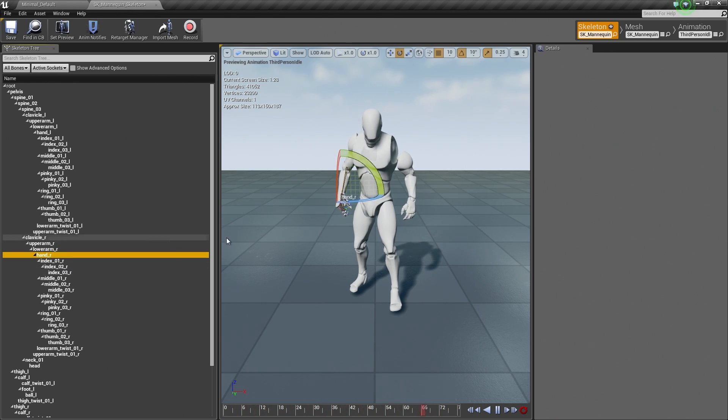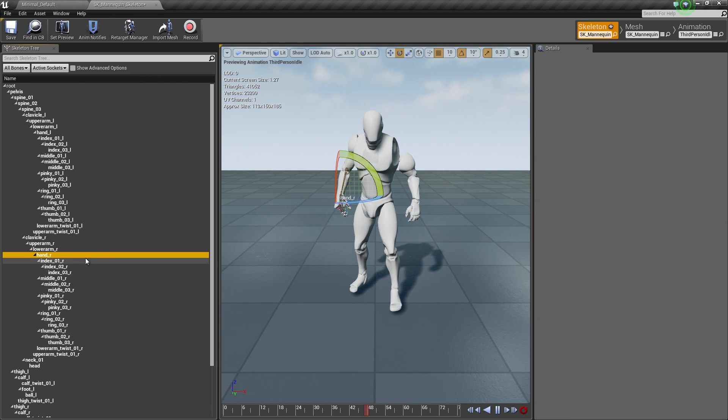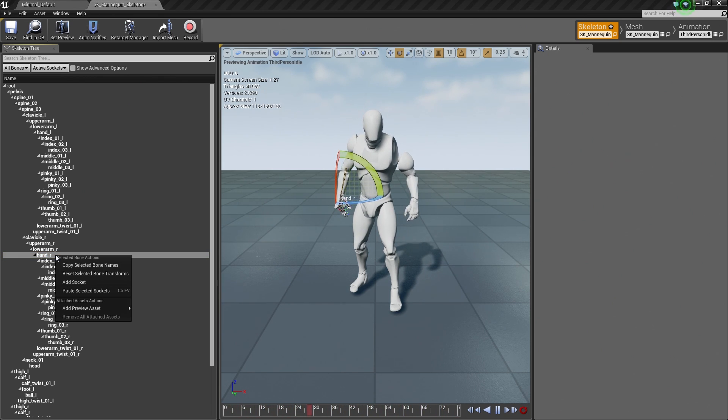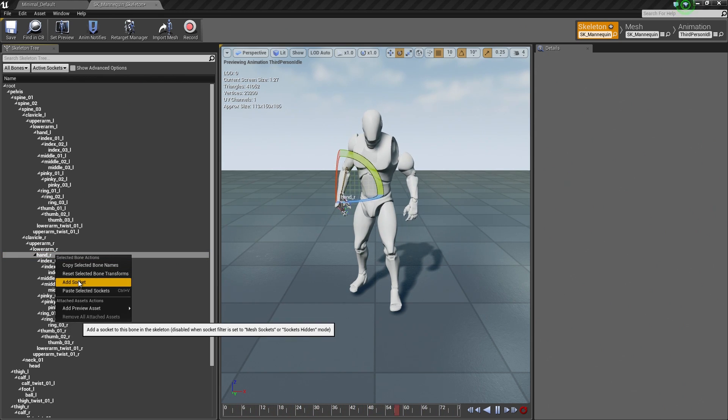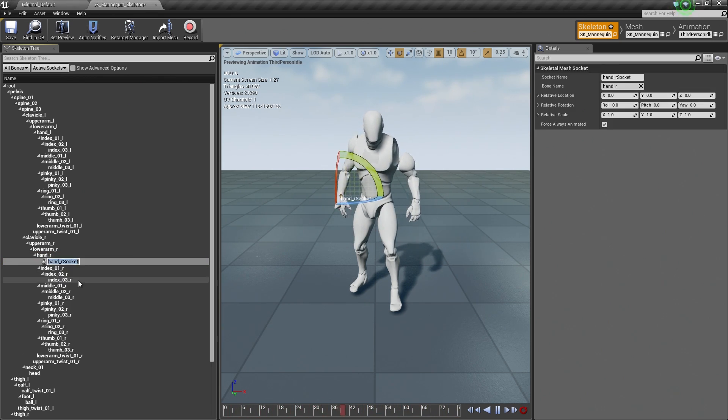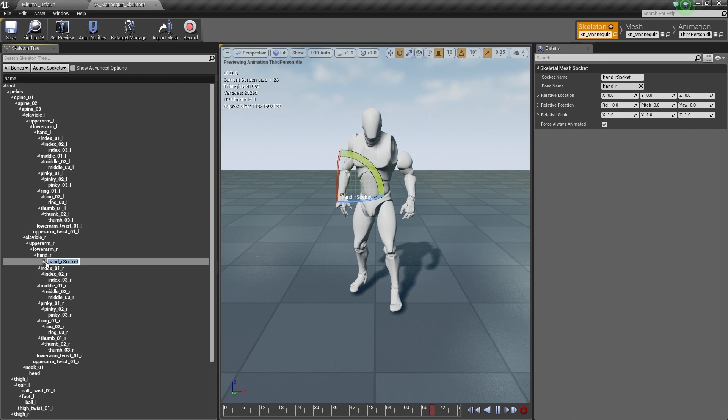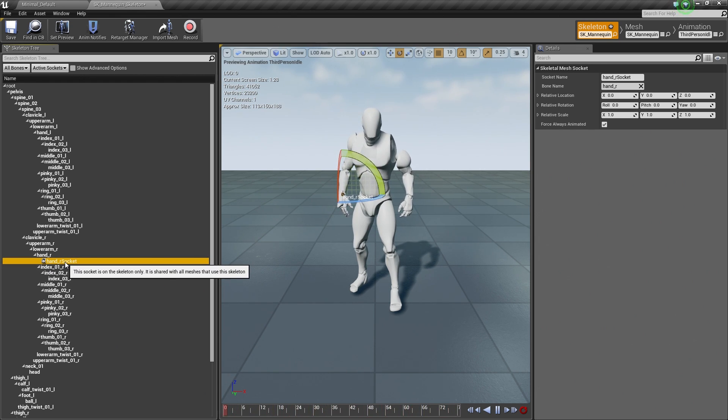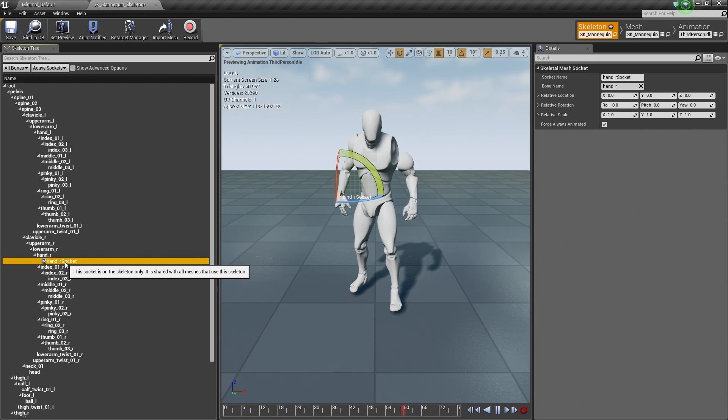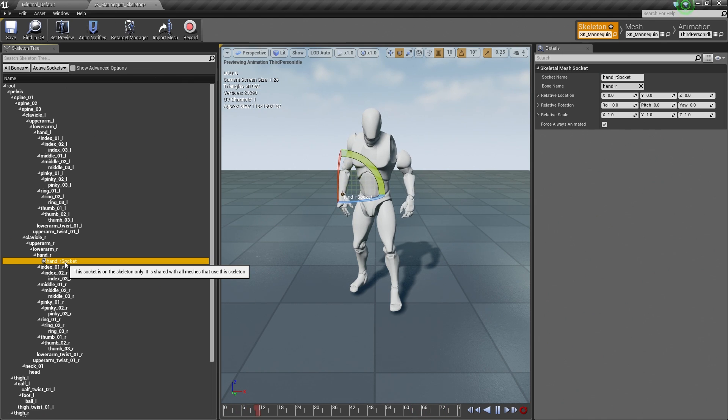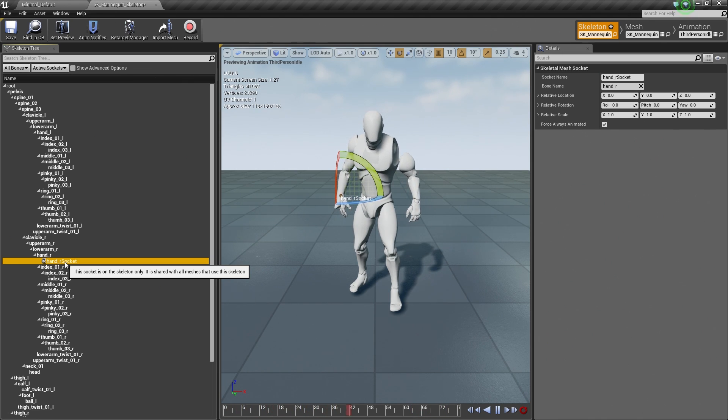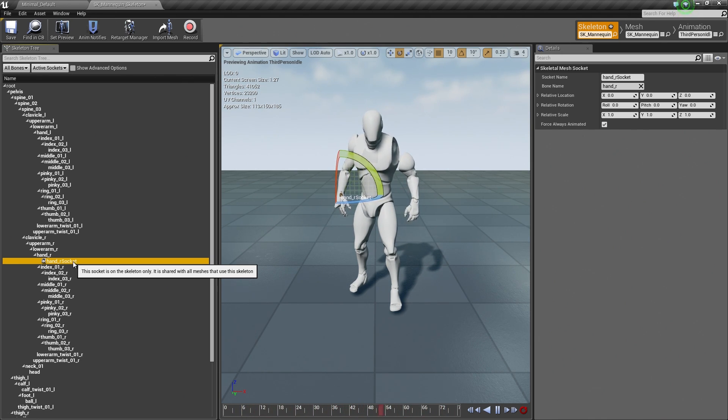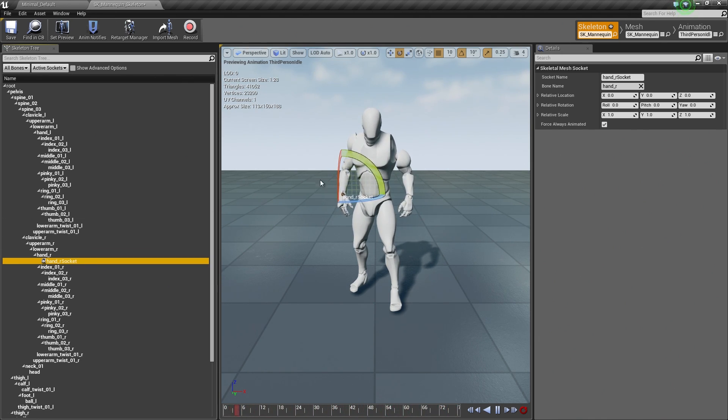you can see it is highlighted in the Viewport now. I can actually right-click on this and I can add a socket. What that would allow me to do is I can now place something inside this socket through Blueprint script. So a weapon or a sword or anything I want the character to carry, I can put inside this socket.